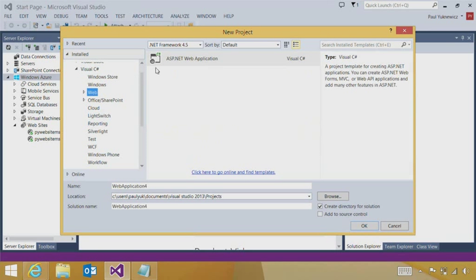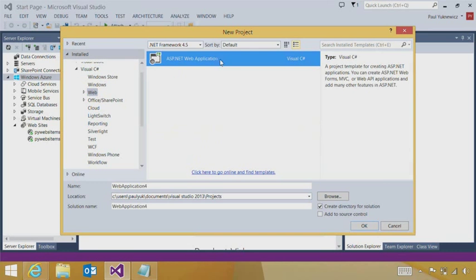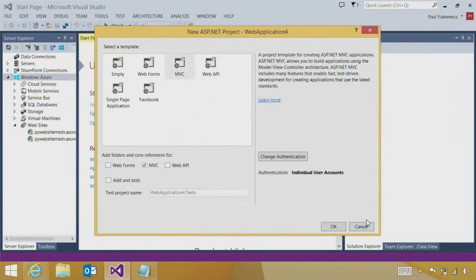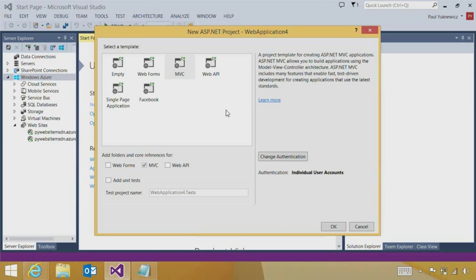Let's start with web. We'll create an ASP.NET web application. Here we have a new feature that we call OneASP.NET, where you can see all the different options and kinds of ASP.NET technologies we can use.